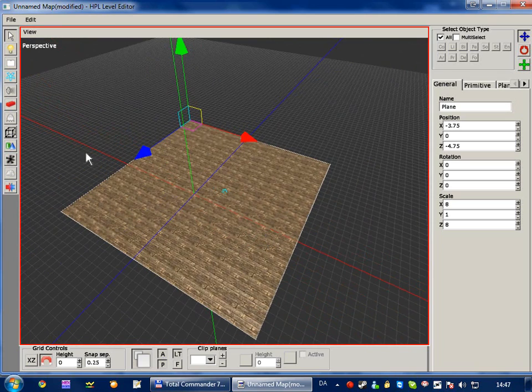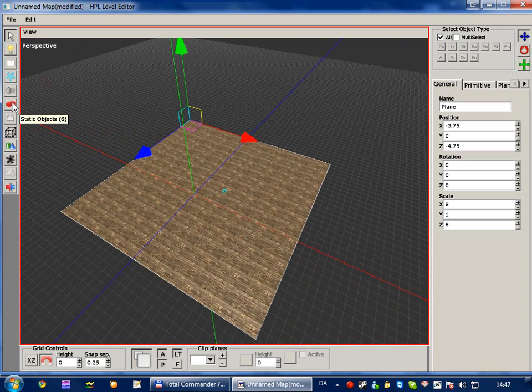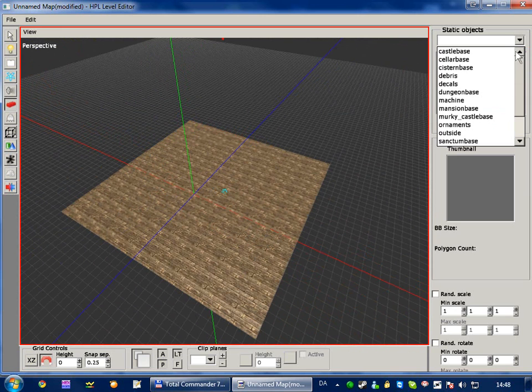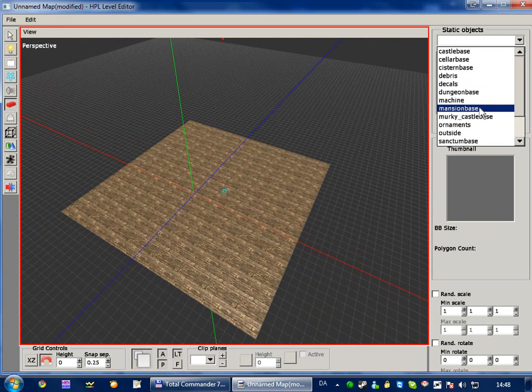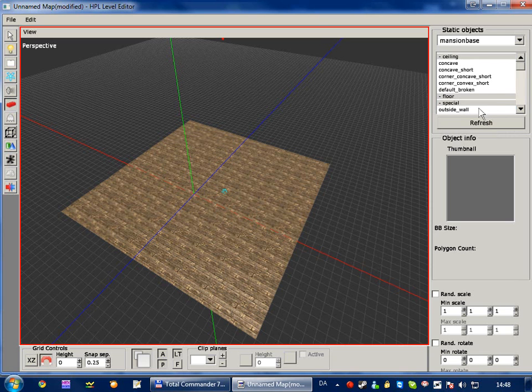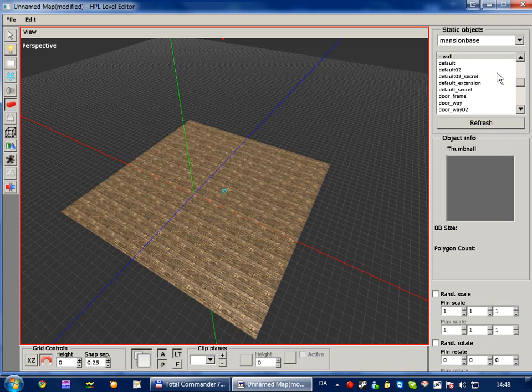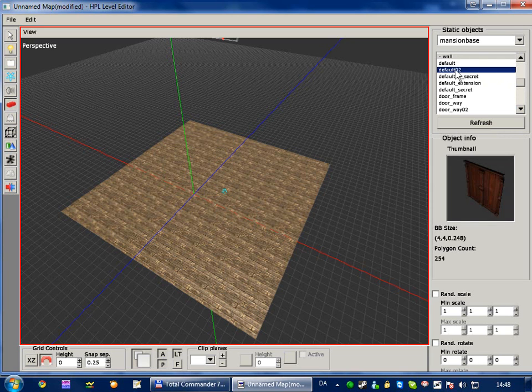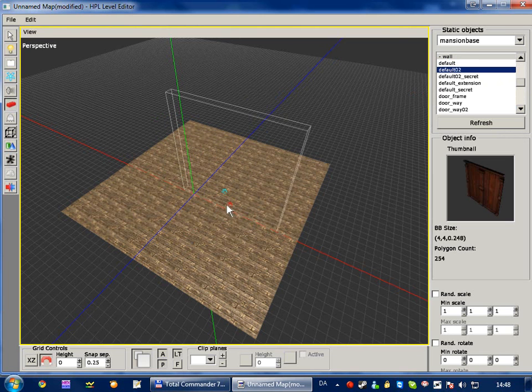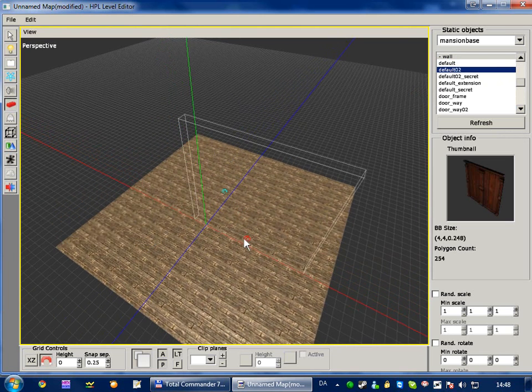Anyway, let's place some walls. And we do this under the static objects, and then we choose a category, which is mansion base. And that's the style we're going to use for this level. And then scroll down to the section called wall and select default 02. You can select default, I just prefer the wall style, the second wall style.